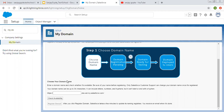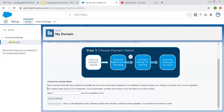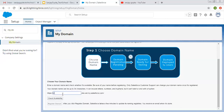So choose your domain name. Here you can read this description: Enter a domain name and click whether it's available. Be sure of your name before registering — only Salesforce customer support can change your domain name once it's registered. Your domain name can be up to 34 characters. It can include letters, numbers, and hyphens, but it can't start or end with a hyphen. So now I'm choosing this domain for my org: Sanjay-Gupta-tech-school.